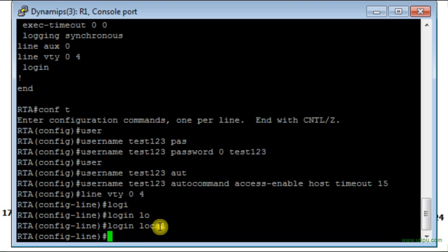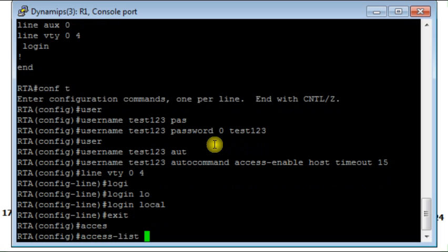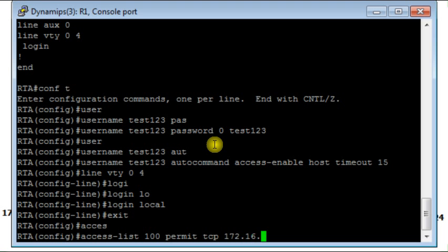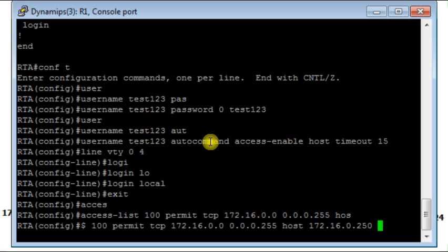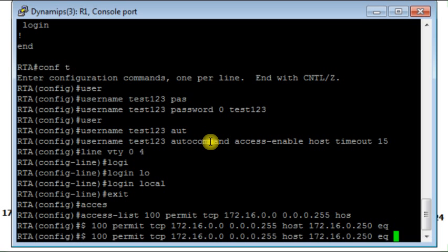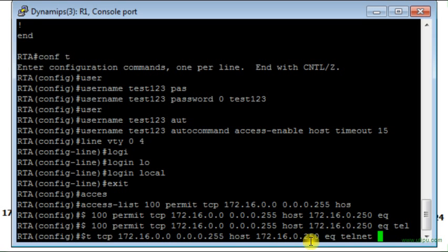Now I need to create the access list. Of course it should be an extended access list. The first rule here will be permit TCP from all hosts on network 172.16.0.0 with wildcard mask 0.0.0.255 to host 172.16.0.250, and the TCP connection should be a telnet connection. I am allowing telnet connection from any host on network 172.16.0.0 to the FastEthernet 0/0 on router RTA.